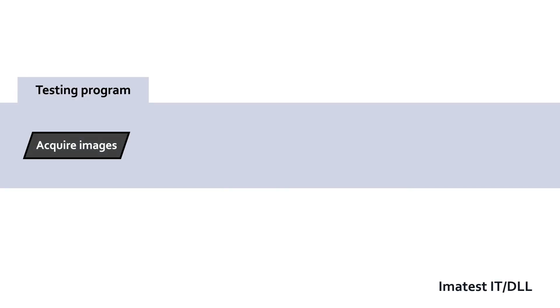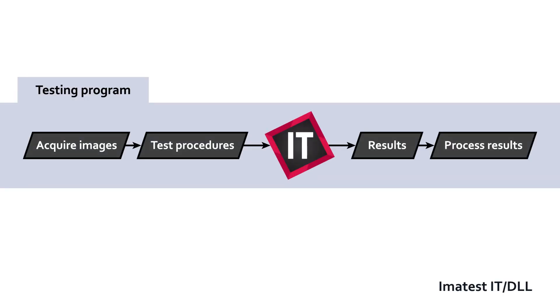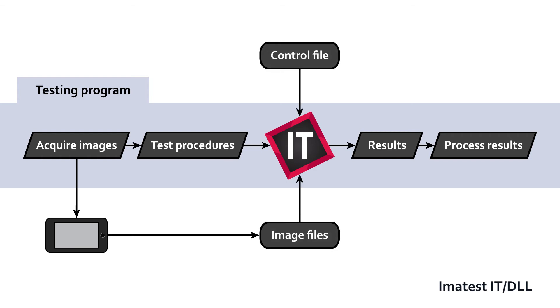Imitest IT libraries offer improved performance over the executables. They allow images to be passed directly between Imitest and the calling software. An engineer experienced with connecting software interfaces is needed to integrate the library version.